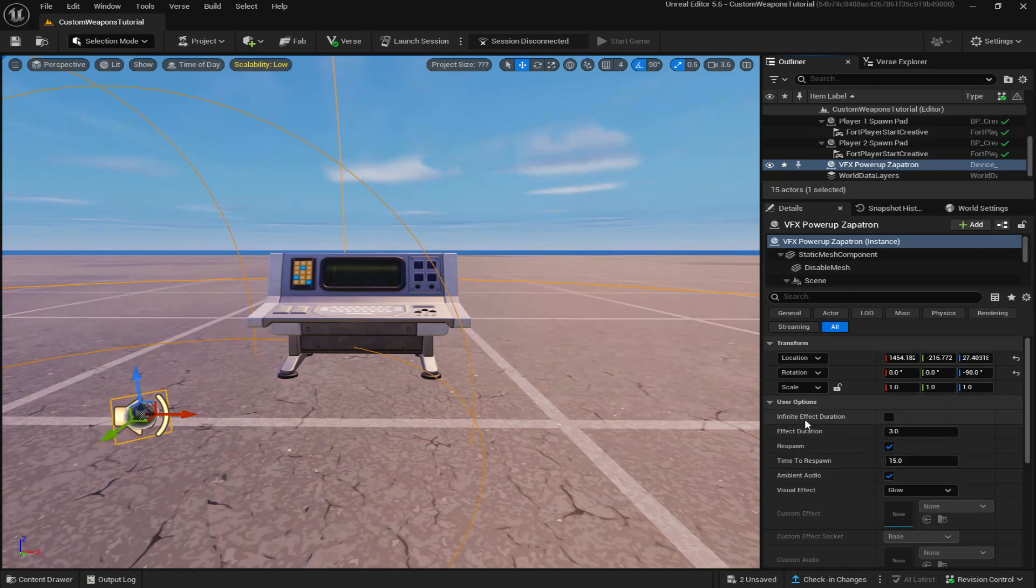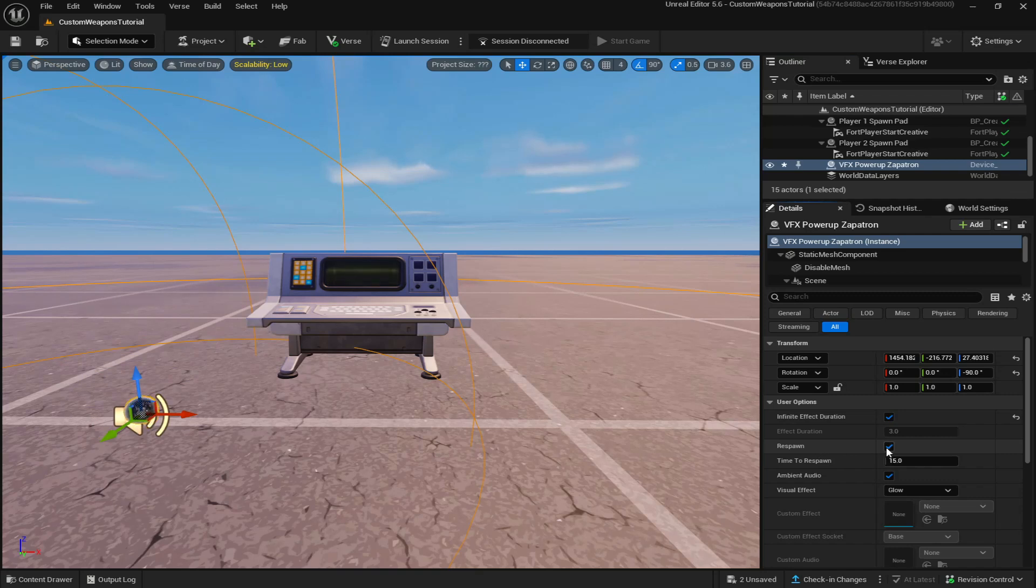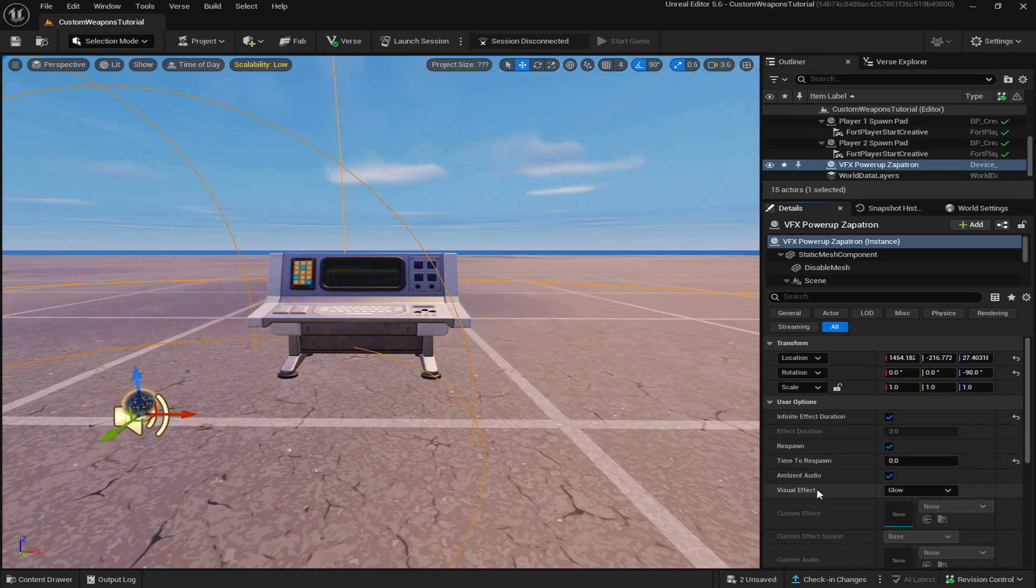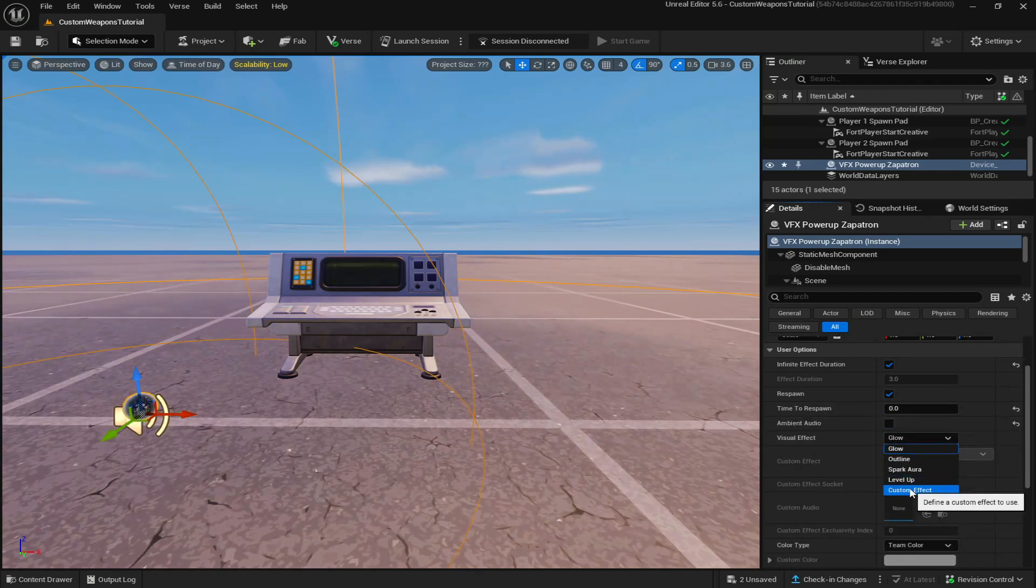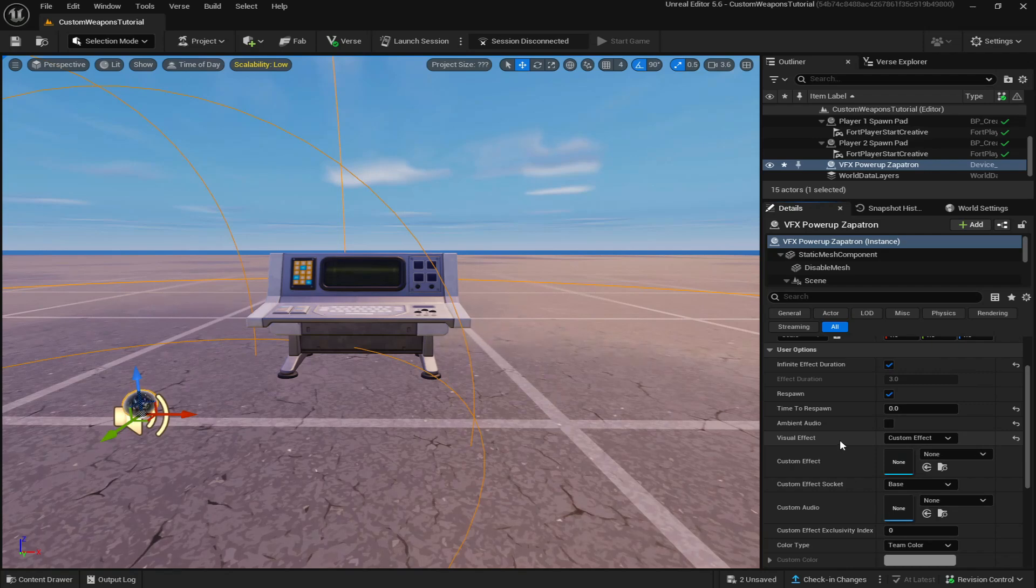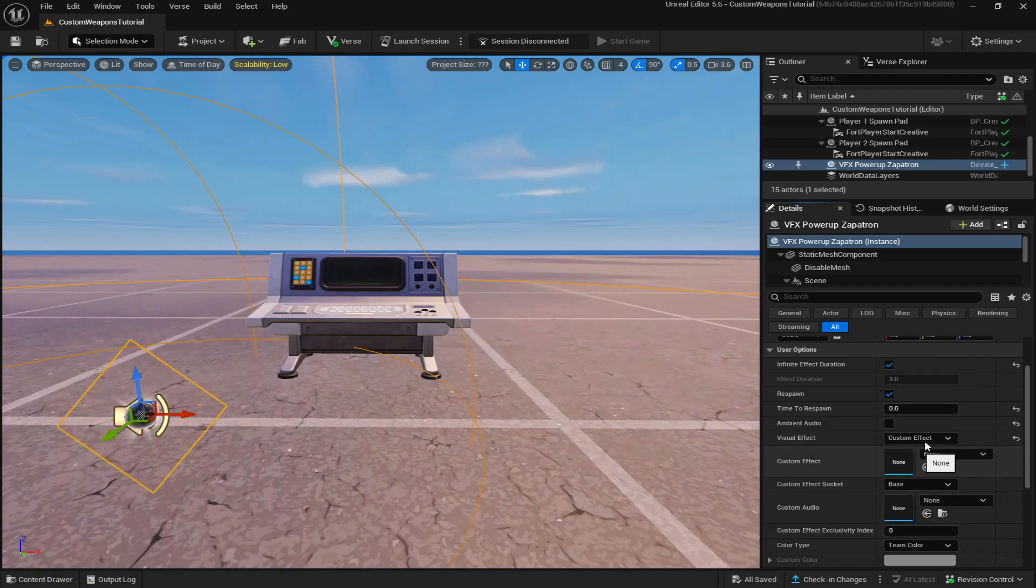Now for the settings, it's going to be infinite effect duration, respawn yes, time to respawn zero, ambient audio off, visual effect custom effect. Now later in the video, I'll come back to this device and actually add the zapatron model.